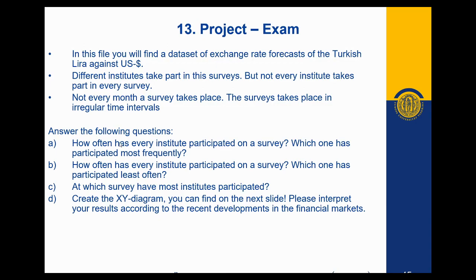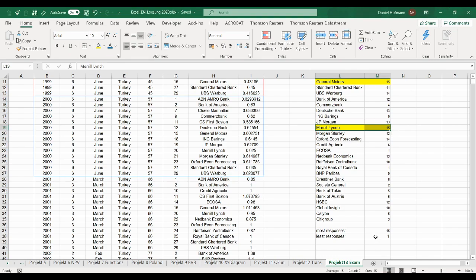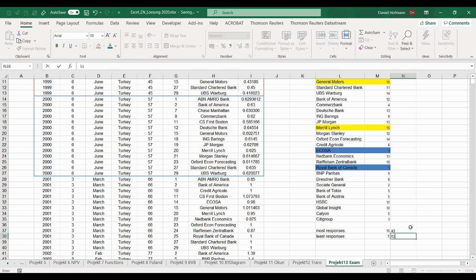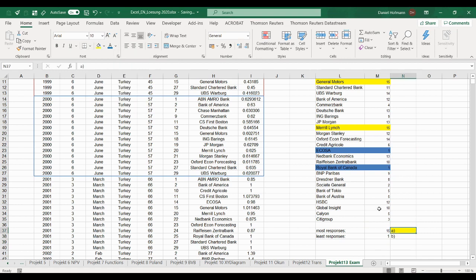The question is which institute responded most frequently and which the least. Most responses equals MAX of all these numbers; least equals MIN. The most responses were 15 — General Motors replied 15 times and Merrill Lynch also replied 15 times, both participating most frequently. For the least, it was 1 time — Royal Bank of Canada and Acosa each participated only once.